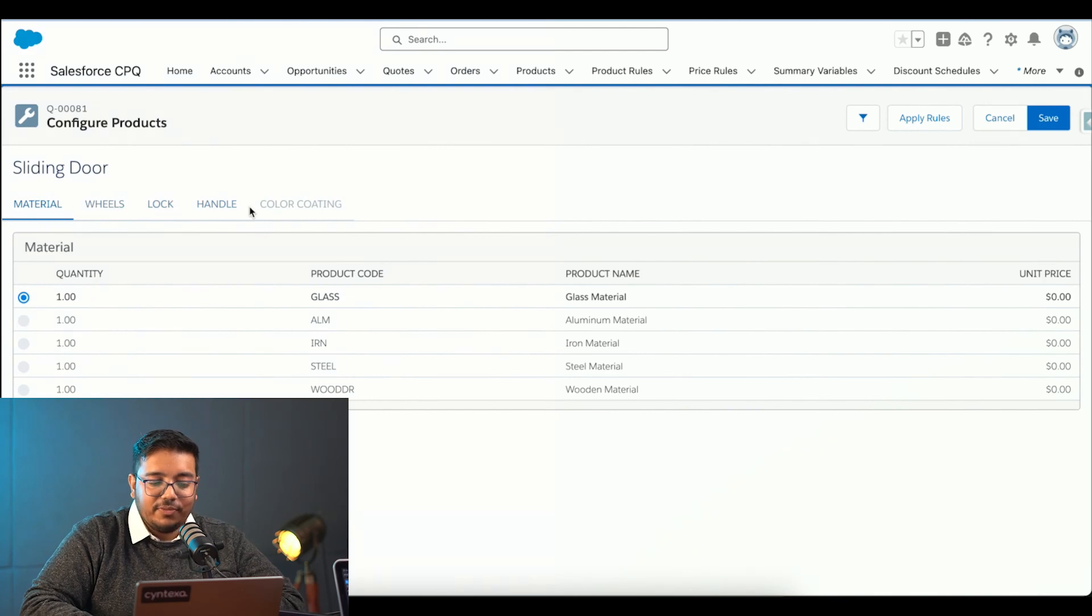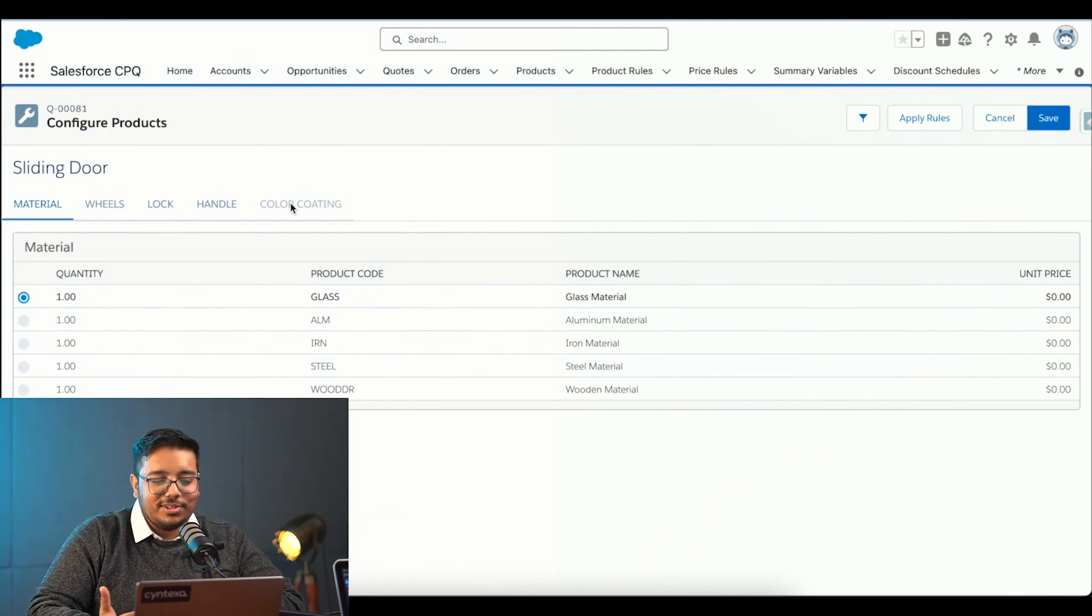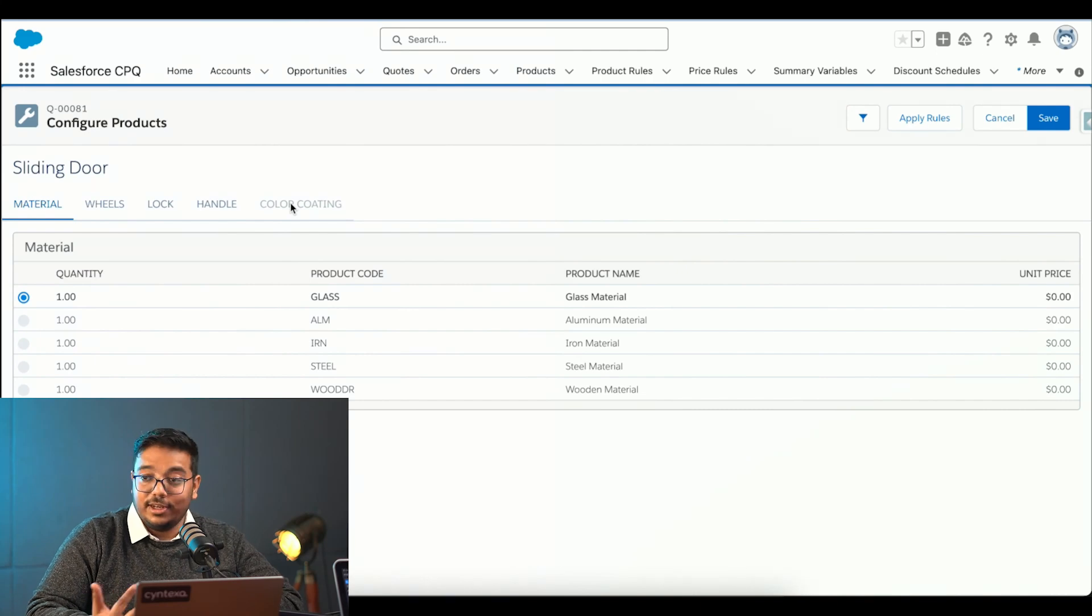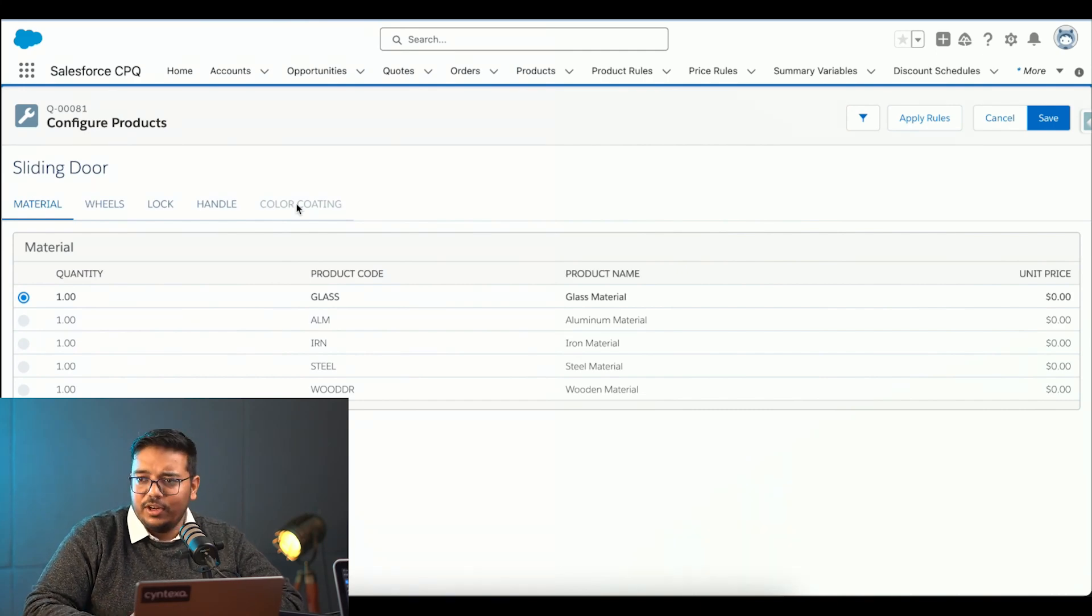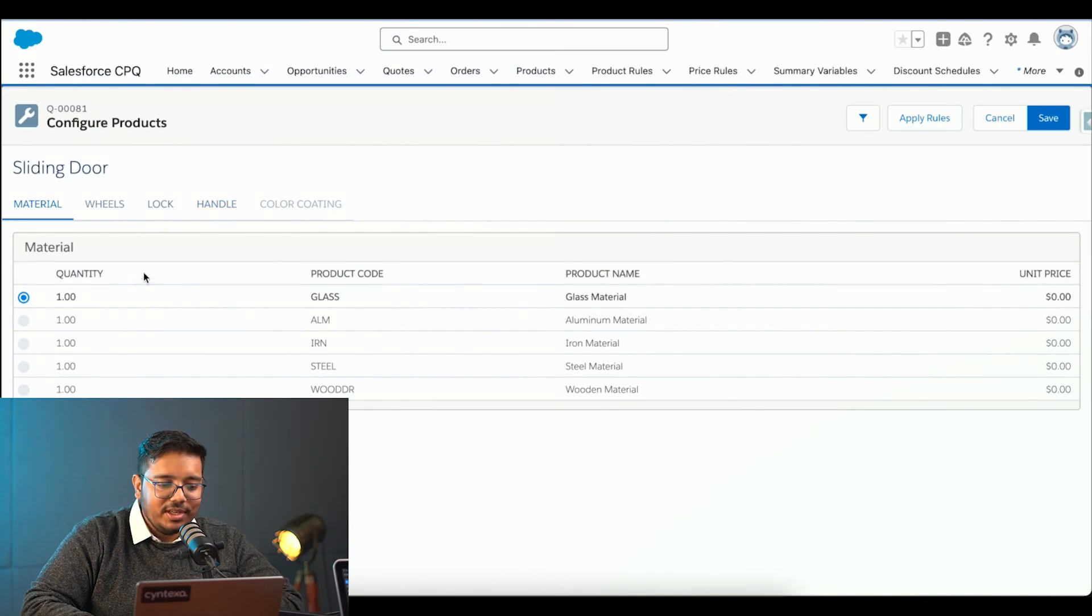Once I have chosen it, we can see the features of it. Like color coating is not available because glass door does not need a coating. It's glass. It's hidden over here, but for a different type of product, it would have been visible.